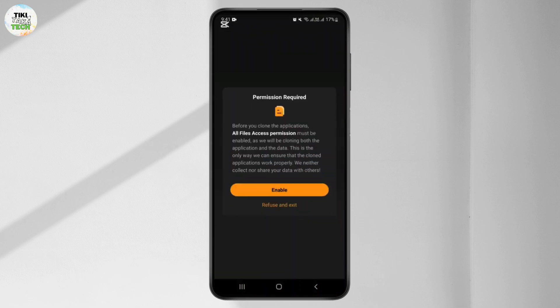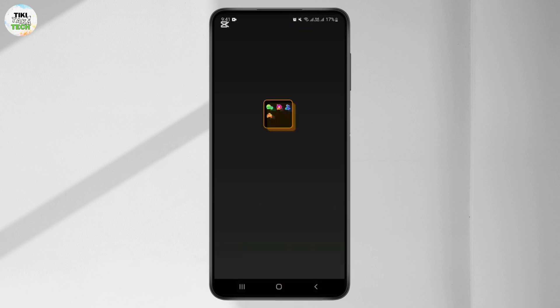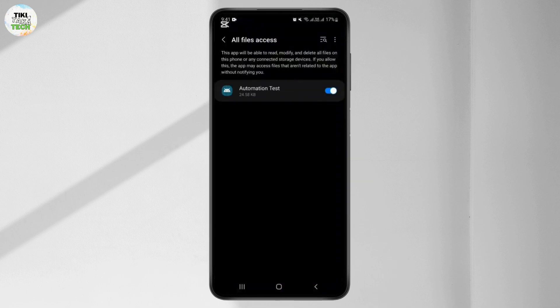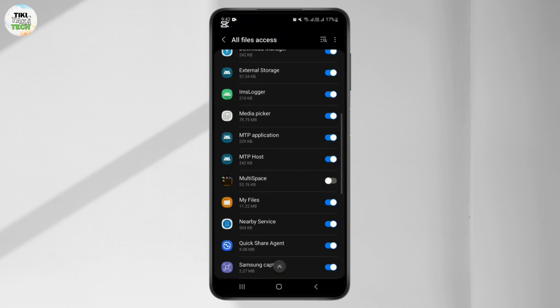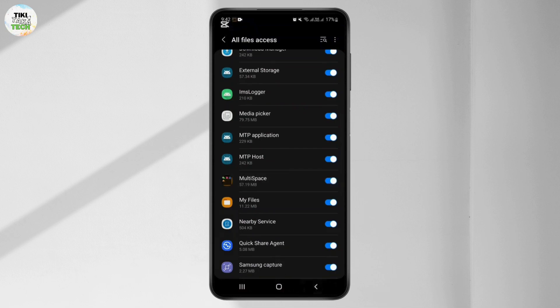Agree and enable — you have to give access to the app to clone apps. I am giving access. Now I have options to clone multiple apps on my one device.